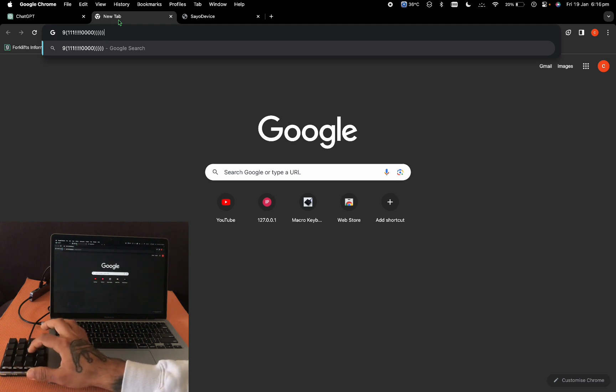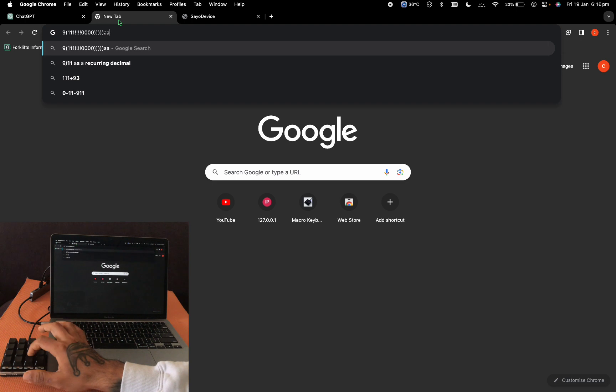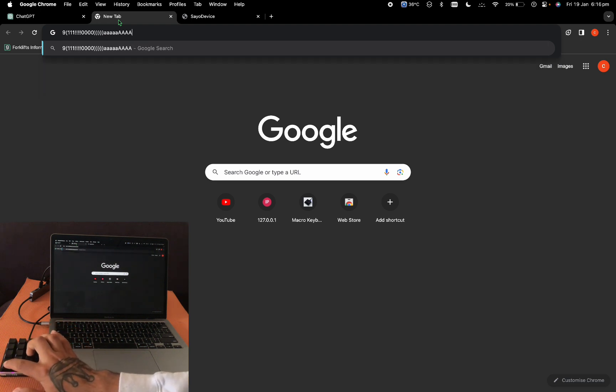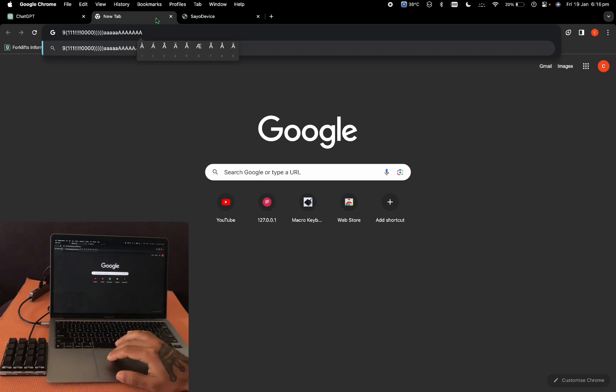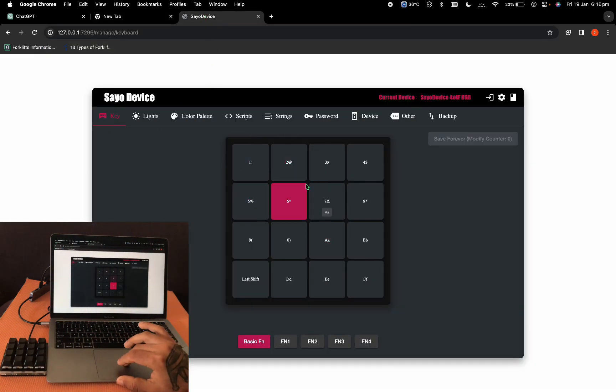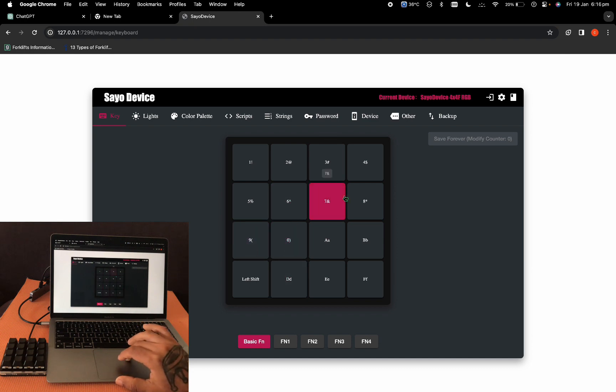This one by itself is A. With shift, it's a capital A. This is where we assign the keys, and we're going to focus on the keys in the start so you don't get confused.